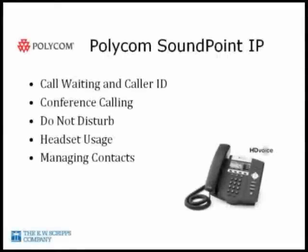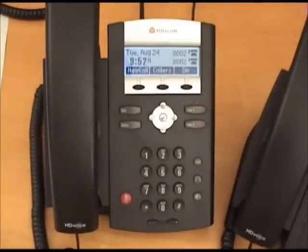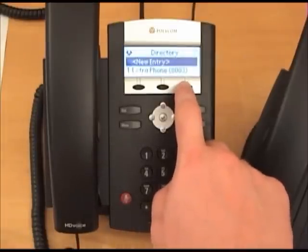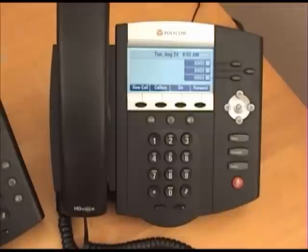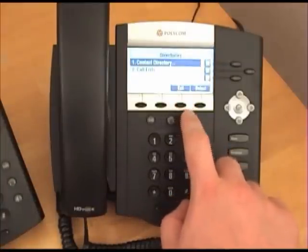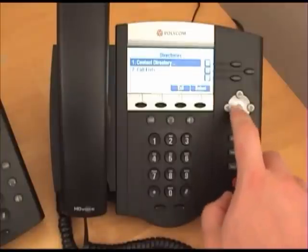Let's talk about managing the contacts on your phone. Although this is an easy process, it is tedious and time consuming to type names into the contact. On the 335 series phones, getting to the directory is as easy as pushing the DIR soft button. On the 450 series phones, which includes the 550 and 650 series, you have to access it by pressing the DIR soft button and selecting the contact directory using the check button in the middle of the arrow pad.